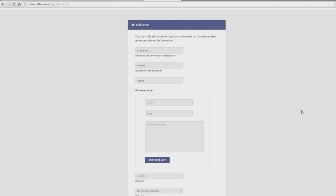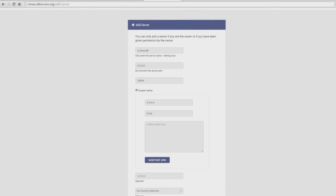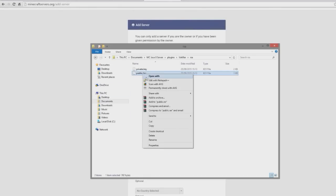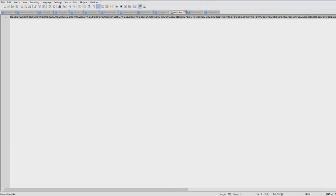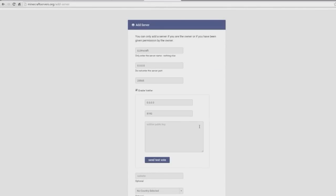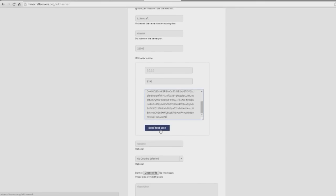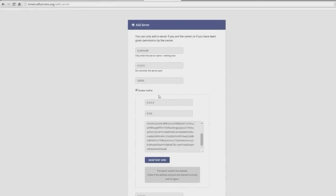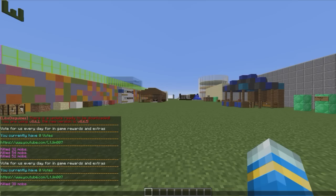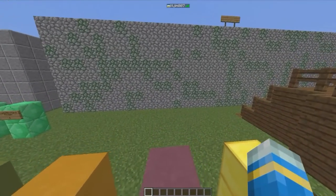And the public key, so go ahead and grab that. It's very long, you are going to want to copy and paste it in there. You probably shouldn't show that to people. And then you can send a test vote to your server.